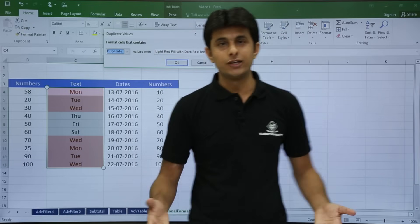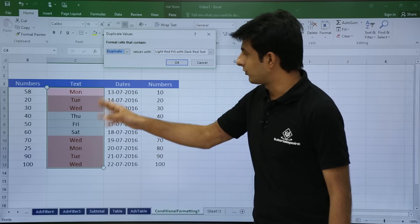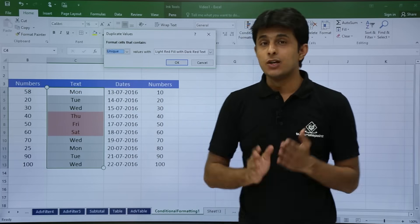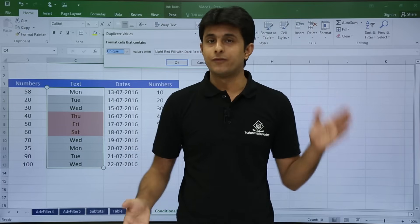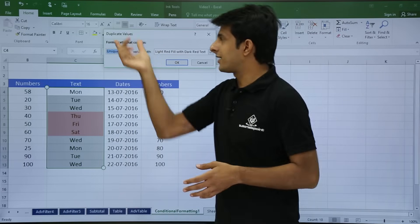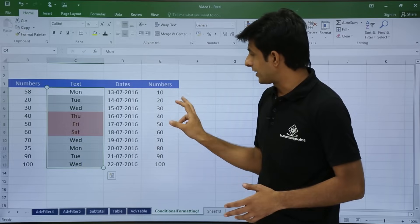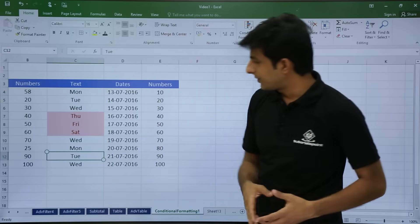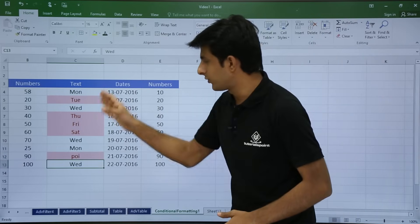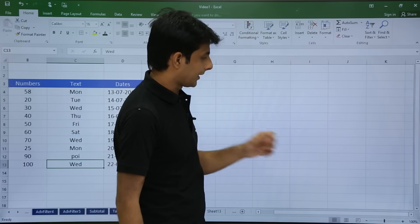If you want to highlight unique values instead of duplicates, you can select the unique values option from the dropdown. These are the three unique values in the entire column. For a very large database this feature is much more useful. Once the rule is applied, if you type a new unique value it is automatically highlighted. After demonstrating, I will clear all rules from the sheet using conditional formatting, clear rules from entire sheet.